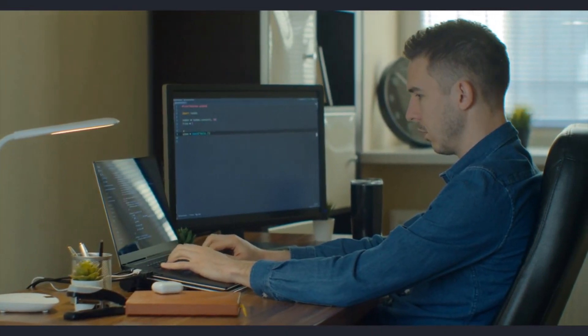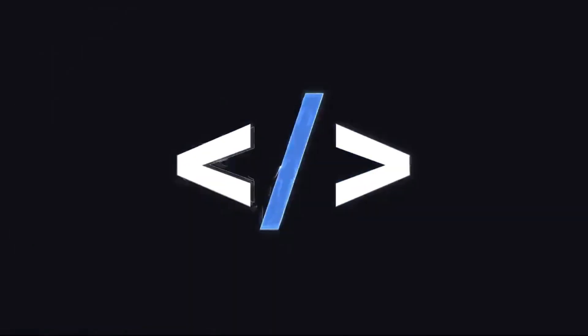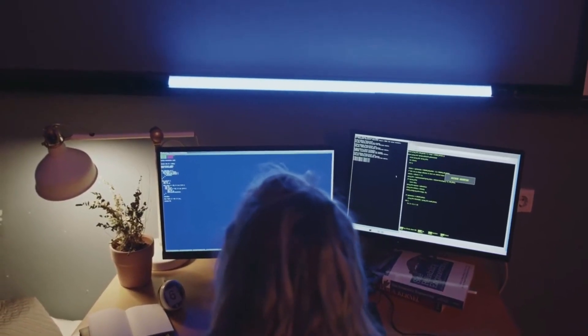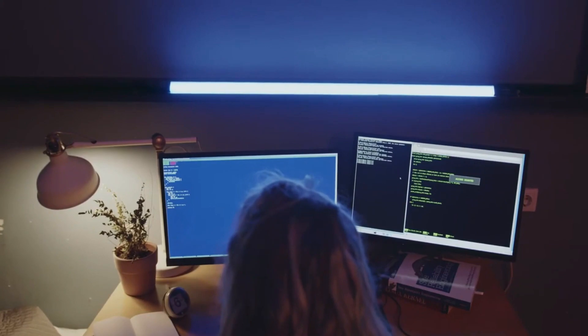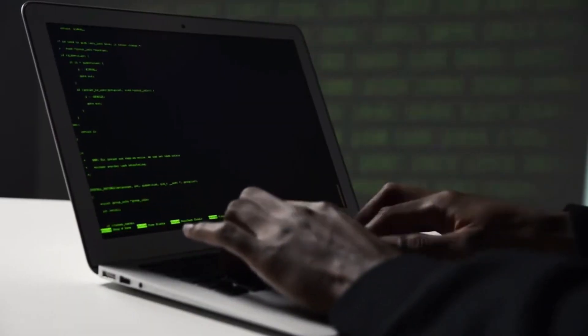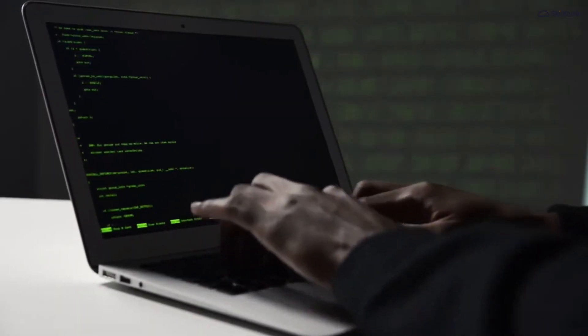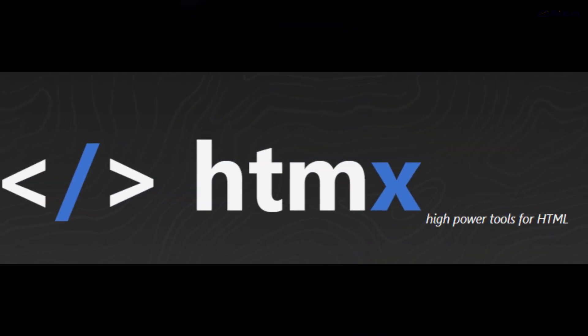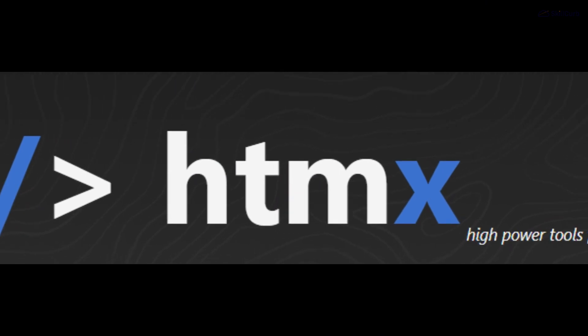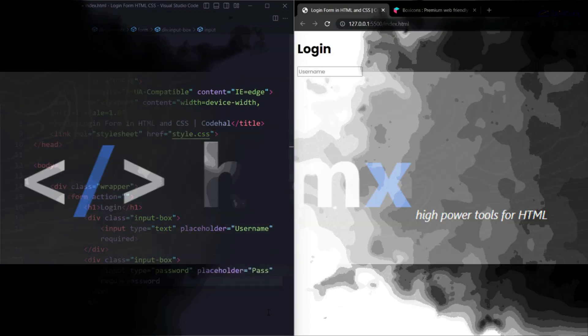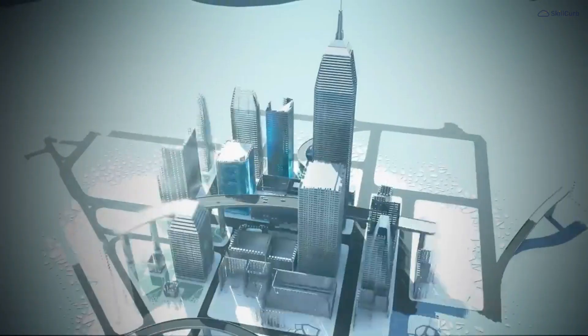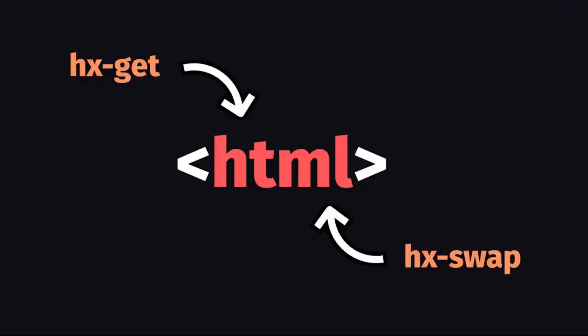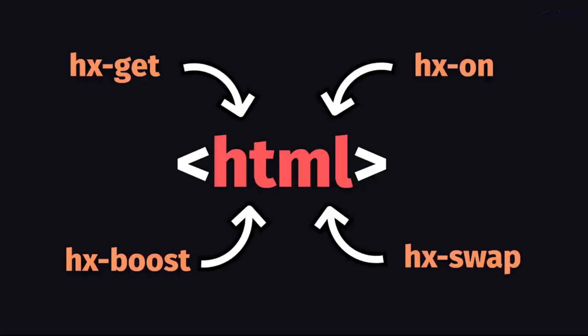Hey there fellow tech enthusiasts, welcome back to our channel. Today we are diving into an exciting topic that's been making waves in the web development world: htmx programming language. This video will take you through everything you need to know about htmx, from its origin story to its unique syntax and powerful features.